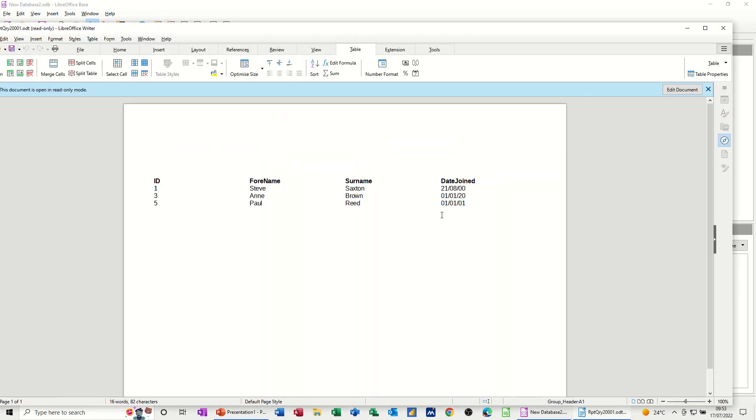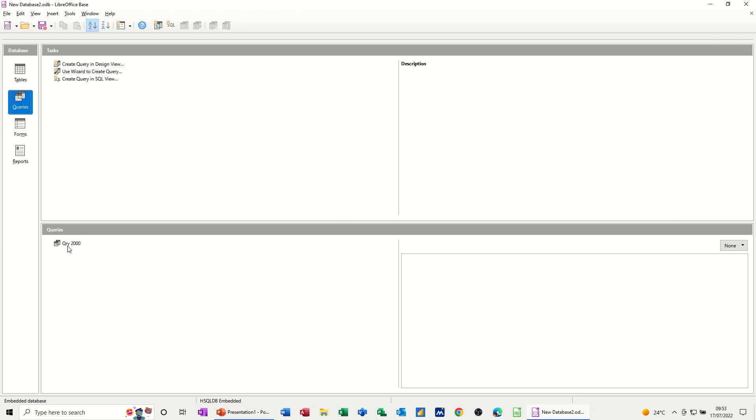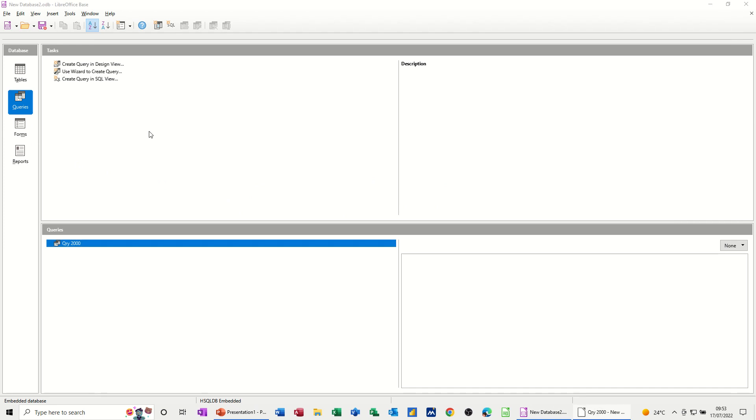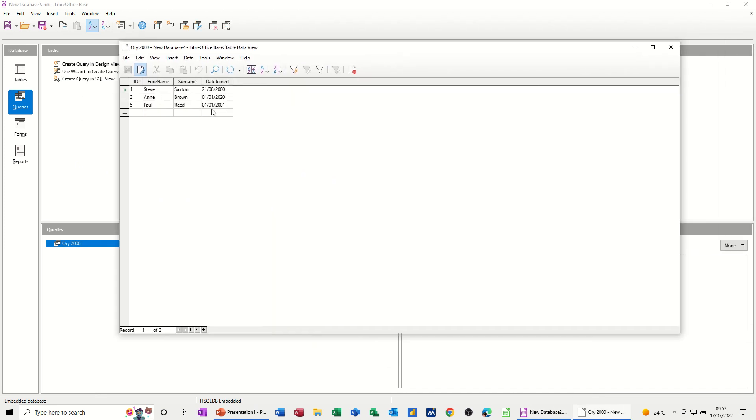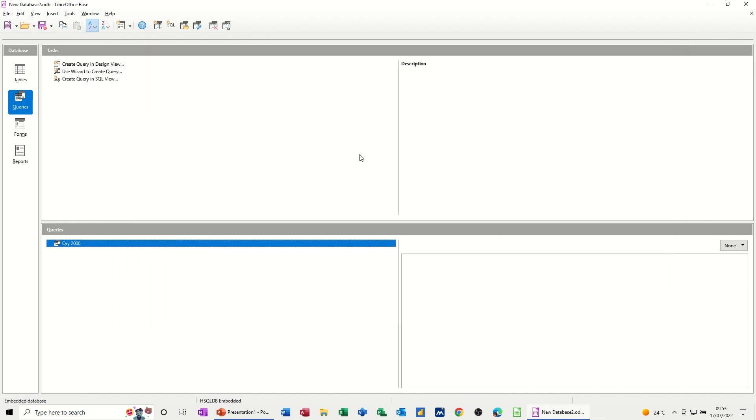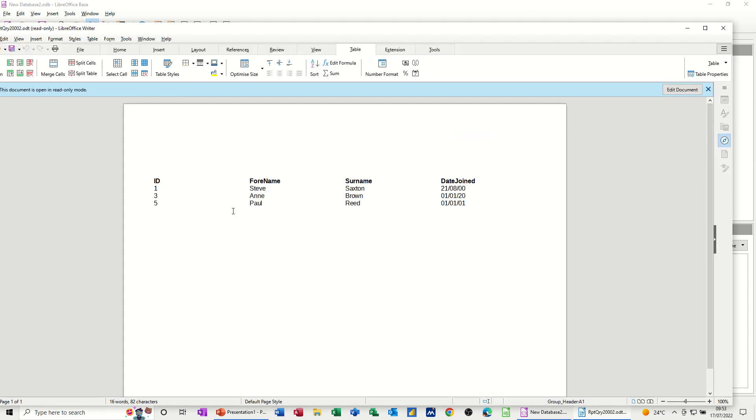And that one marries up with that criteria for the query. So that's picking that up. If I close that down, just to show you what happened there: the query, which is greater than 2000, picked up that new person because he joined in 2001. And because the report is based on that query, the report picked up that additional person and dropped it in like so.